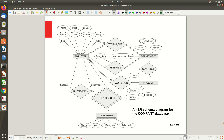For the Employee entity, the key attribute is SSN. It has a composite attribute 'Name' with sub-parts first name, middle name, and last name. Other attributes include birth date, address, salary, and gender.